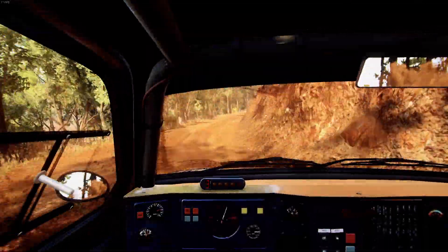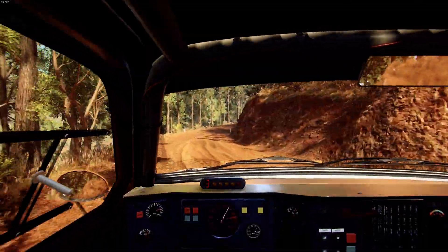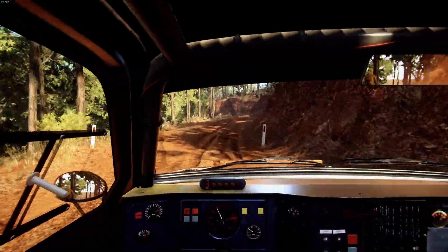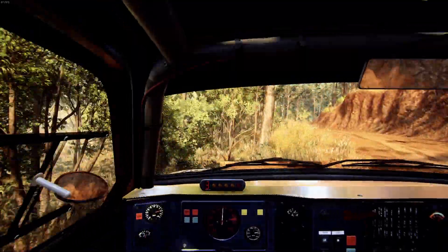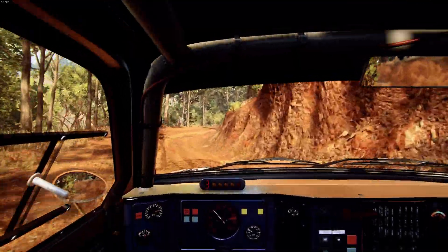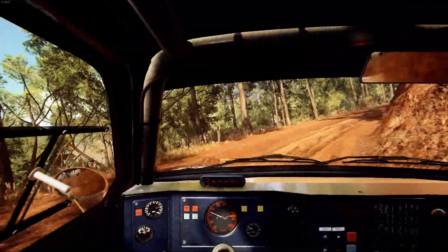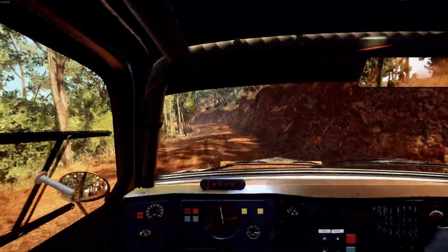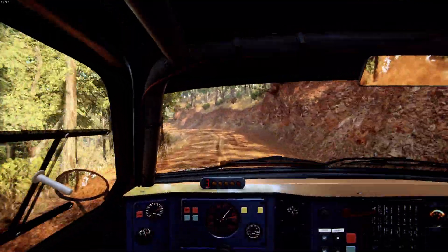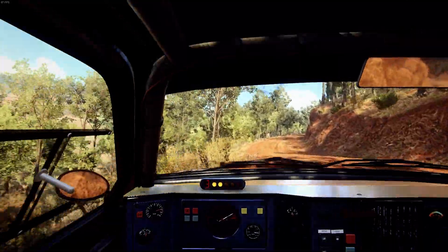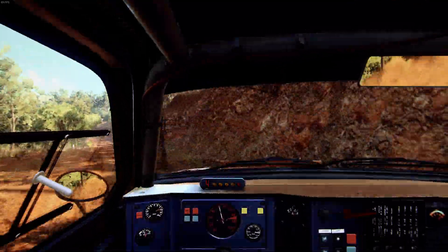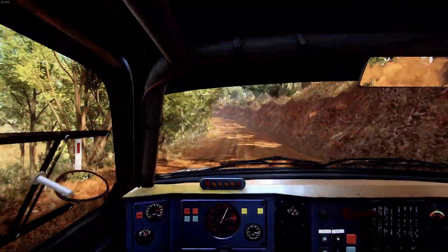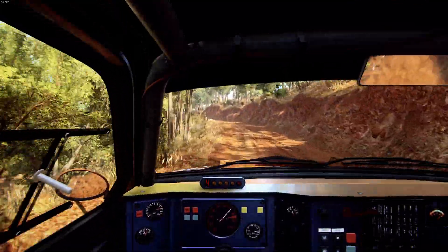Into 3 left. Into 3 right. Into 5 left. Into 6 left long, tightens 5 of a crest. 50.